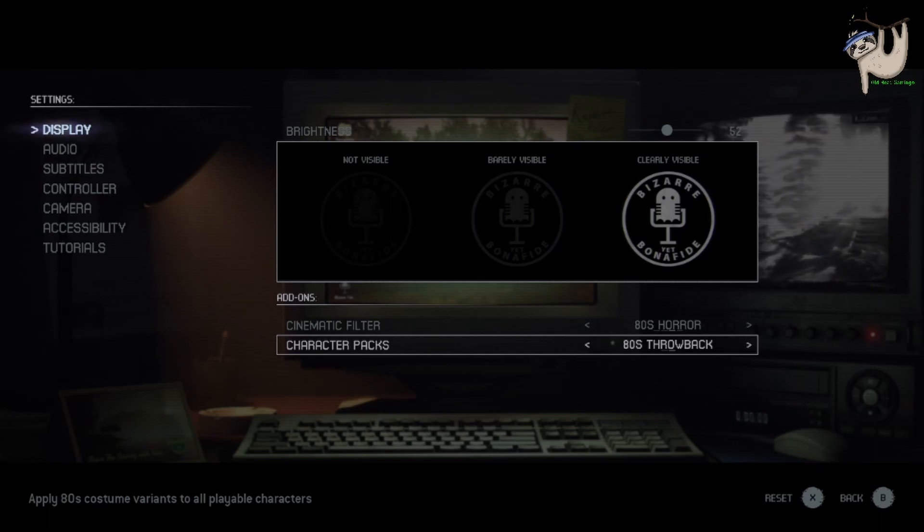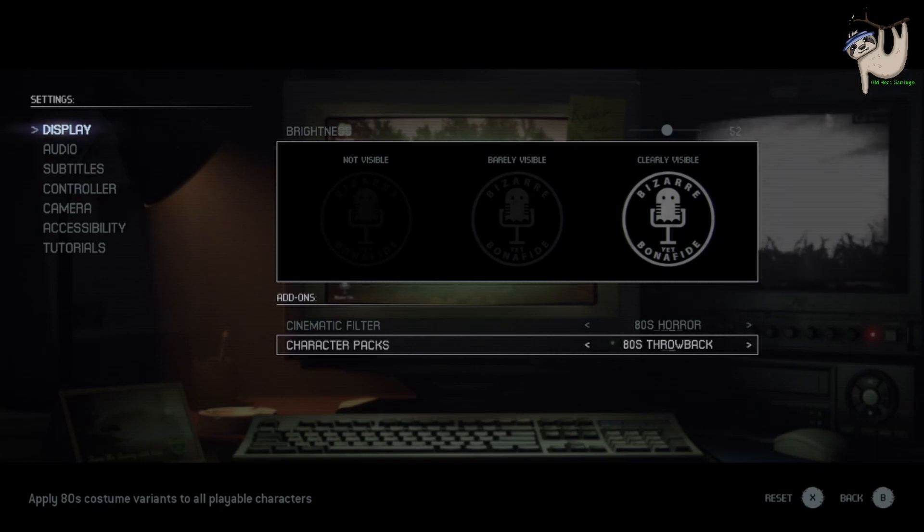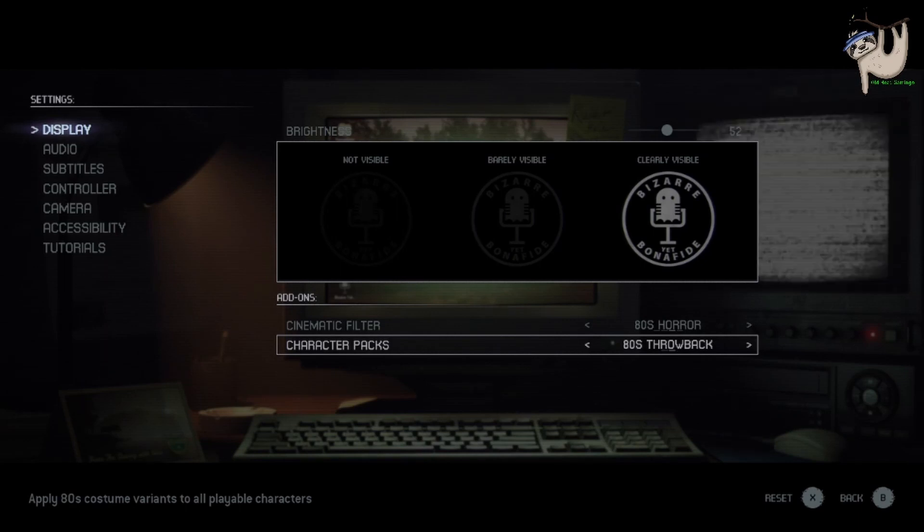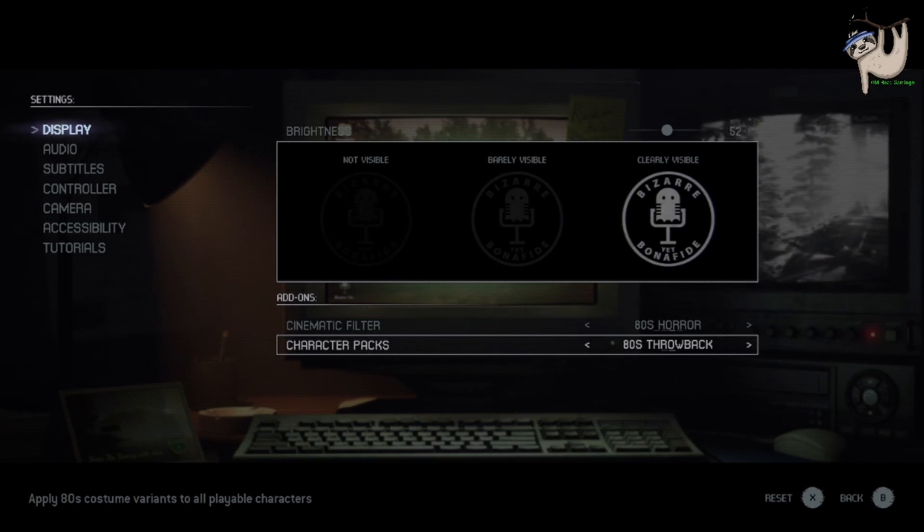They don't do anything for the Hacketts unfortunately, but the camp counselors will all be rocking bitching 80s groovy, gnarly, radical outfits that you're going to absolutely love. There you go. Thanks for watching and later mates.